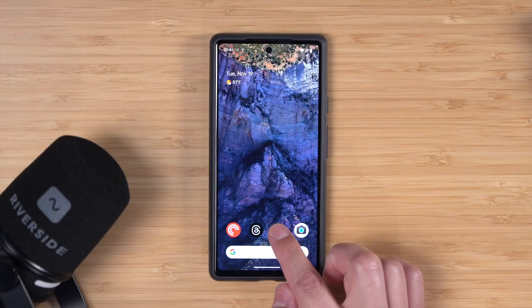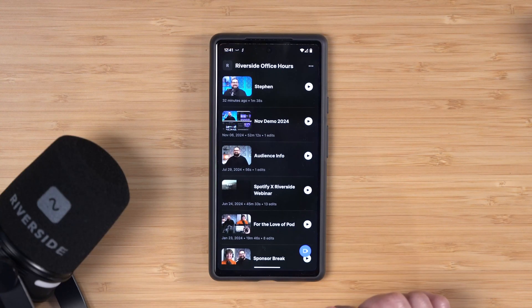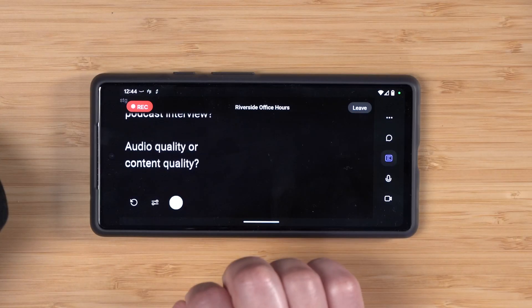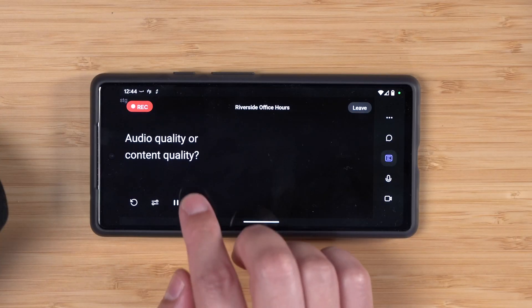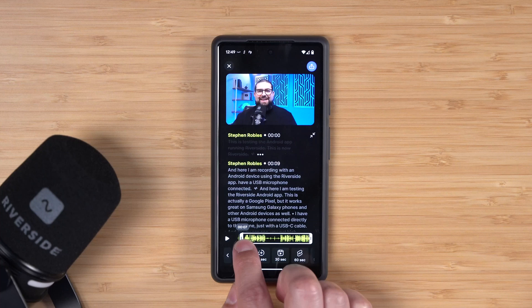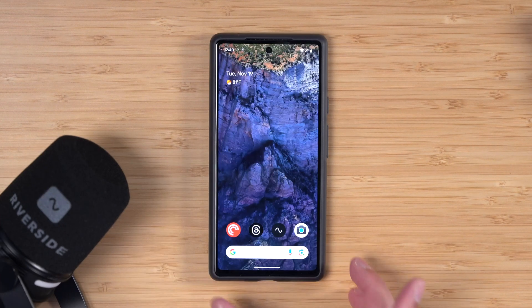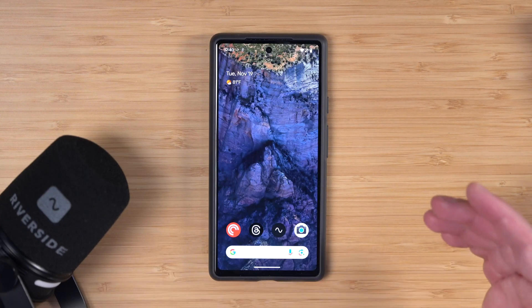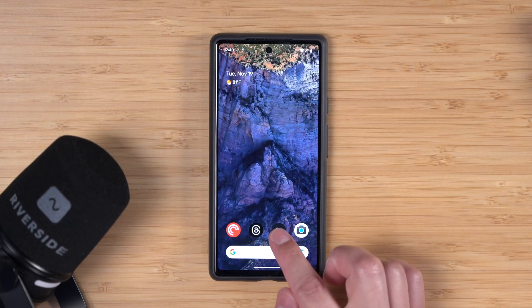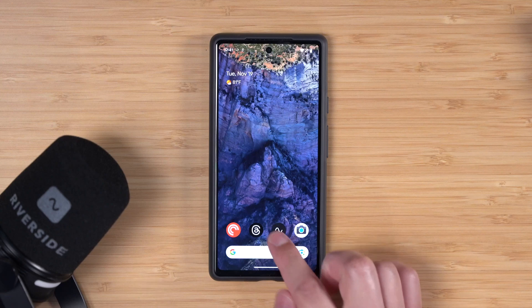The Riverside Android app has some huge upgrades. Not only can you record in high quality video and audio, and even use a teleprompter right on your mobile device, but you can now cut, edit, and share all from your Android phone. Make sure you've updated to the latest version of the Riverside app on your Android device.